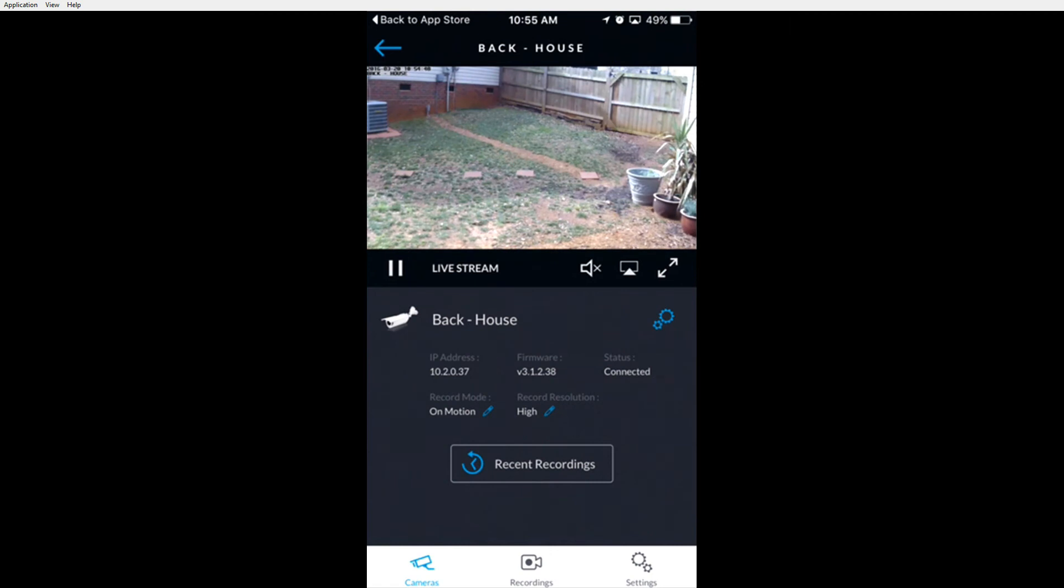You can change the view of the screen to full screen by clicking the expand button in the right corner. This will make the window full screen.